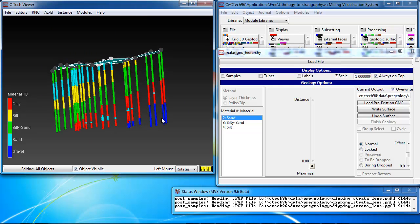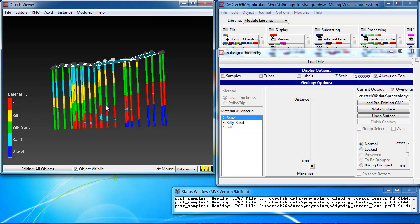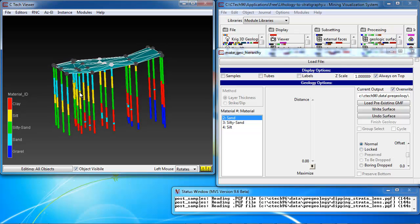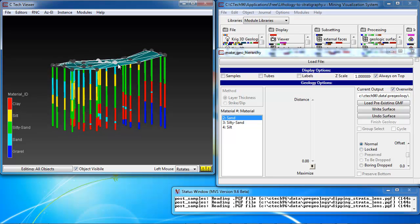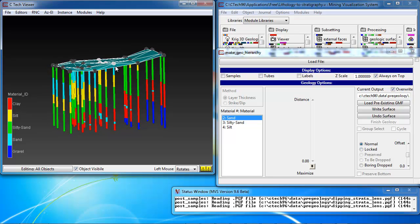And our first surface is defined as the top of all of our pre-geology borings. Later on, we could always refine our stratigraphy data, adding additional survey data to define our ground surface. But at this point, the ground surface will be defined by the top of all the borings.